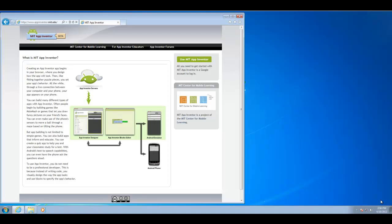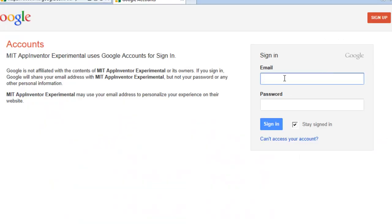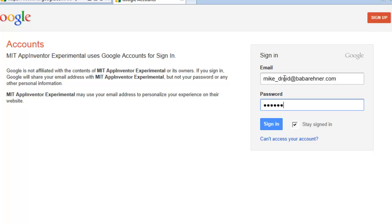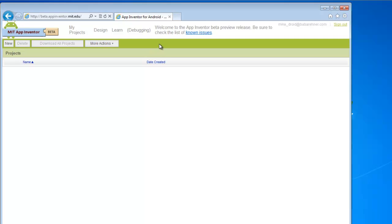After we have our Google account, the first step to use MIT App Inventor is to make sure that we have the Java Runtime Environment. Now I'm signed in with Google. Our next page is the actual page where we're going to create our projects and do some work, but first we need to set up Java and some files from App Inventor onto the computer.